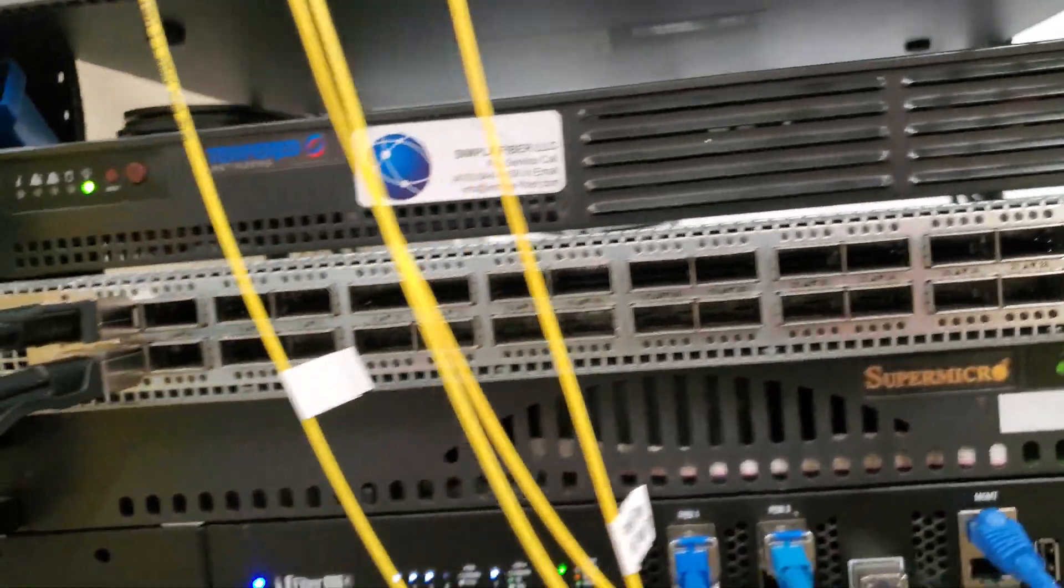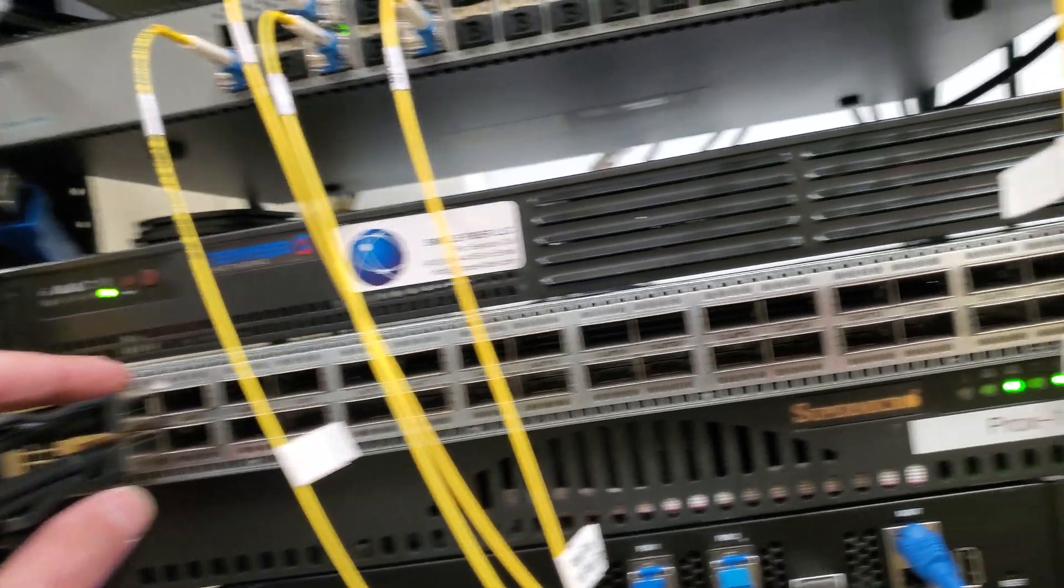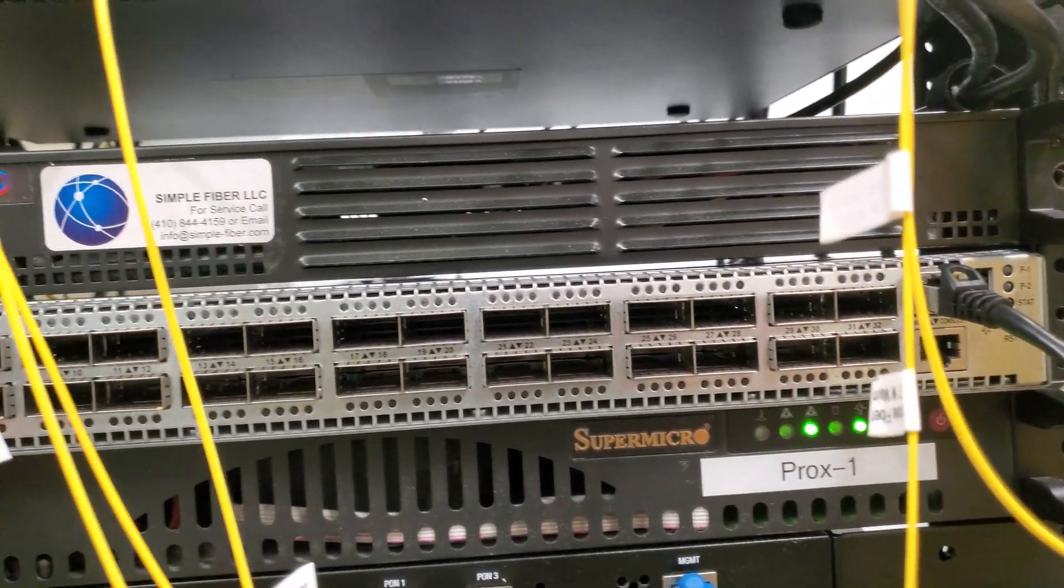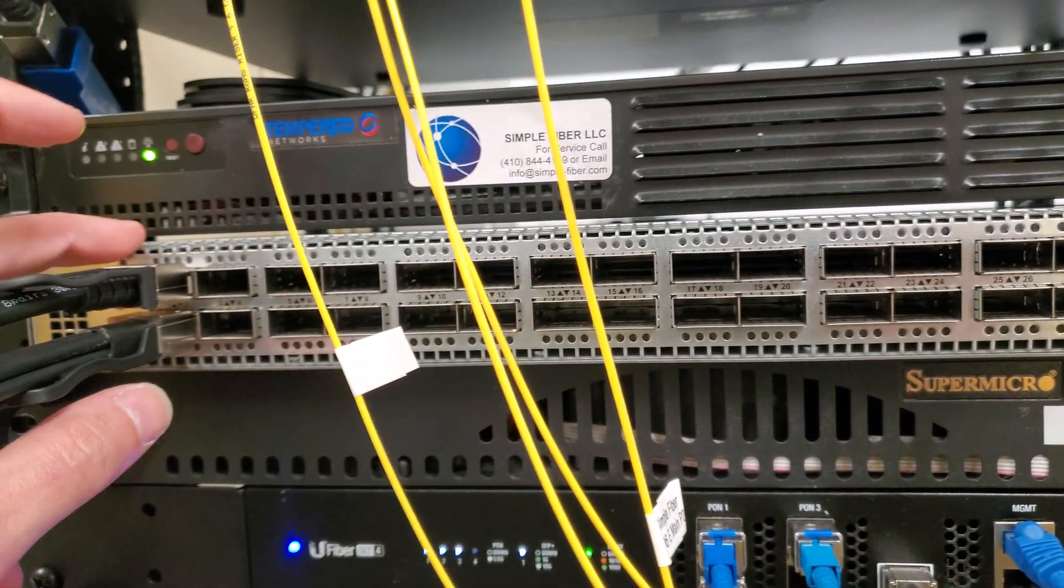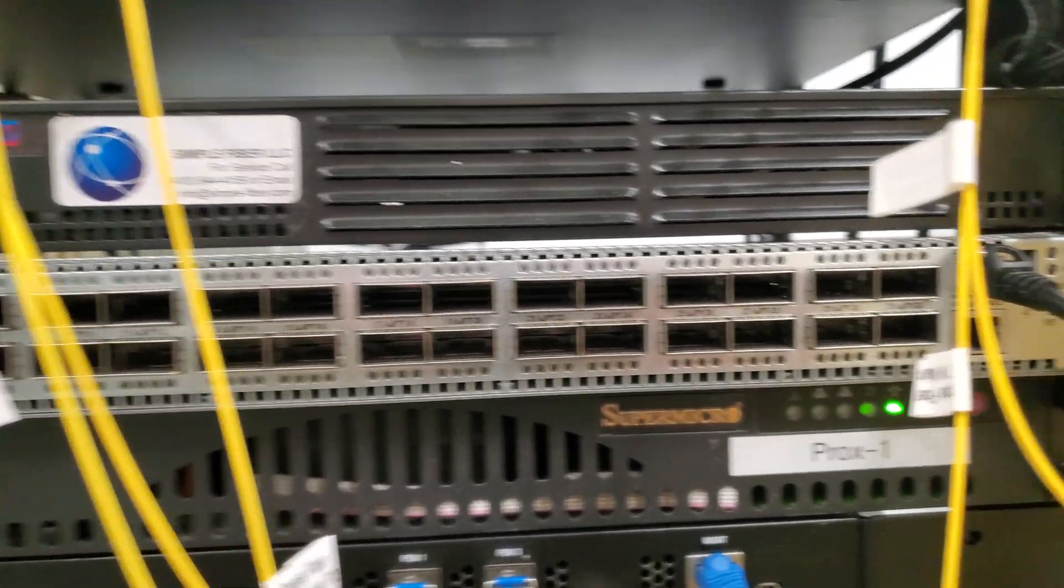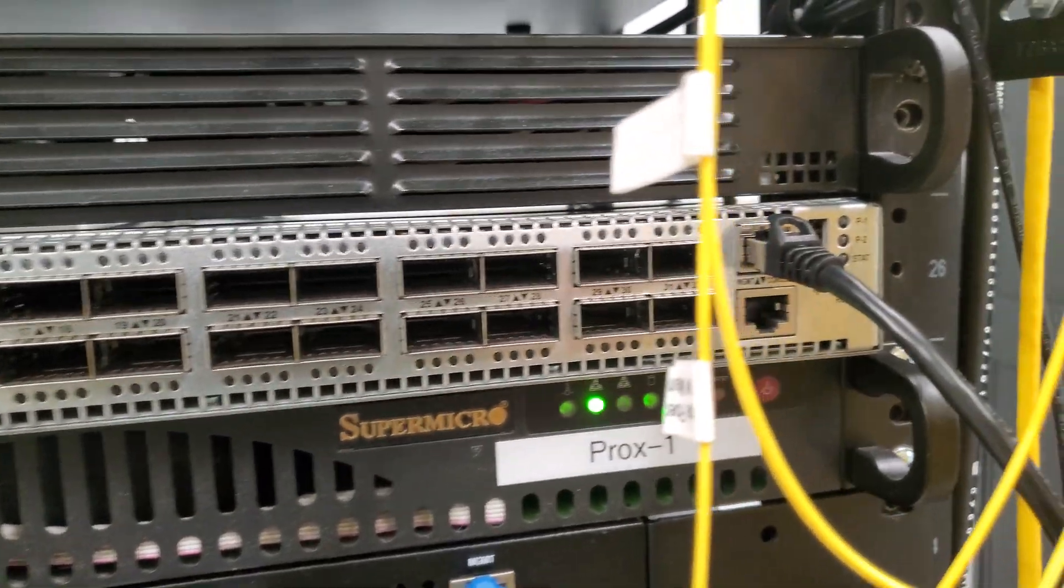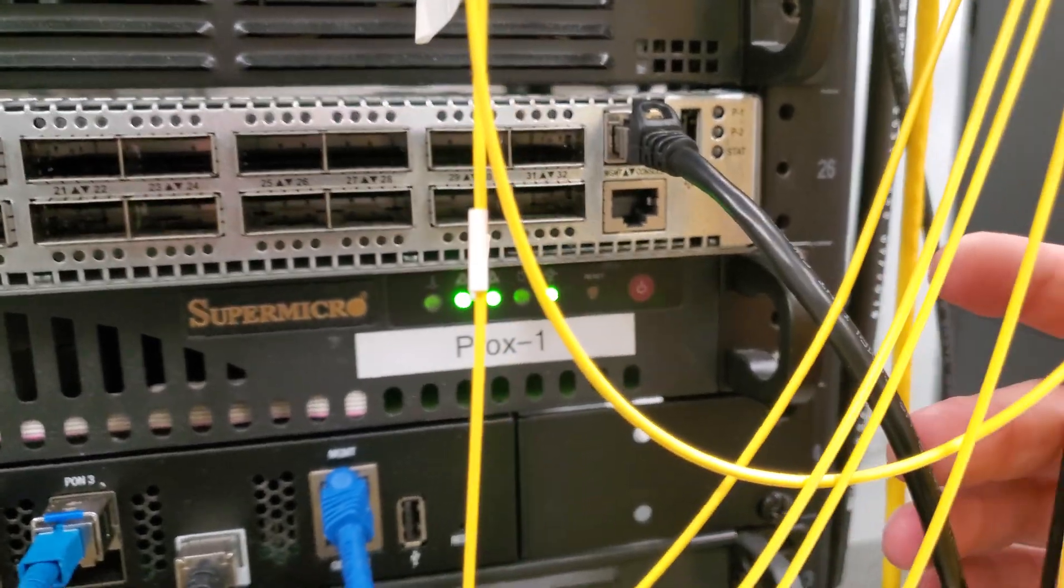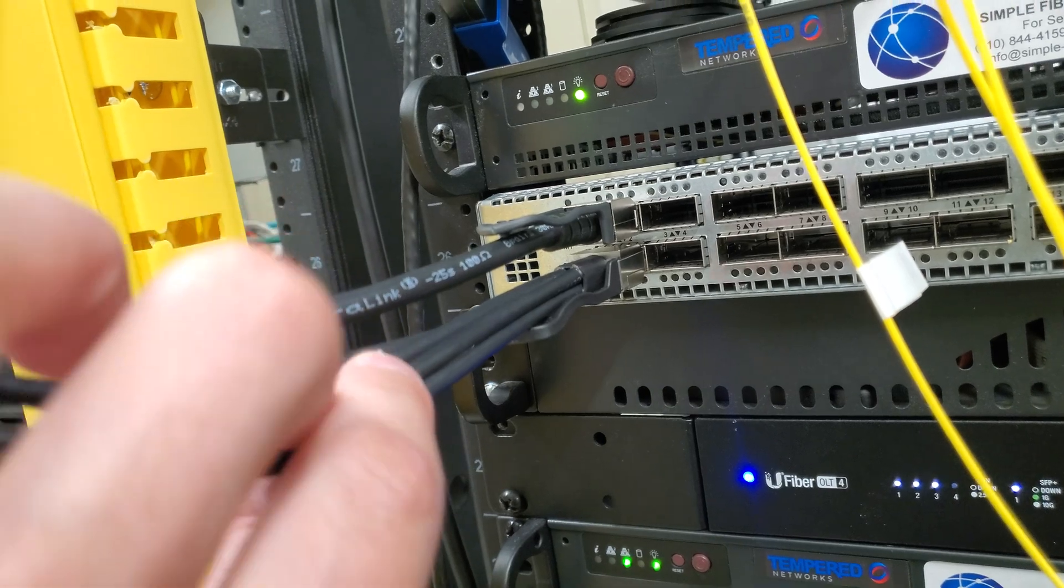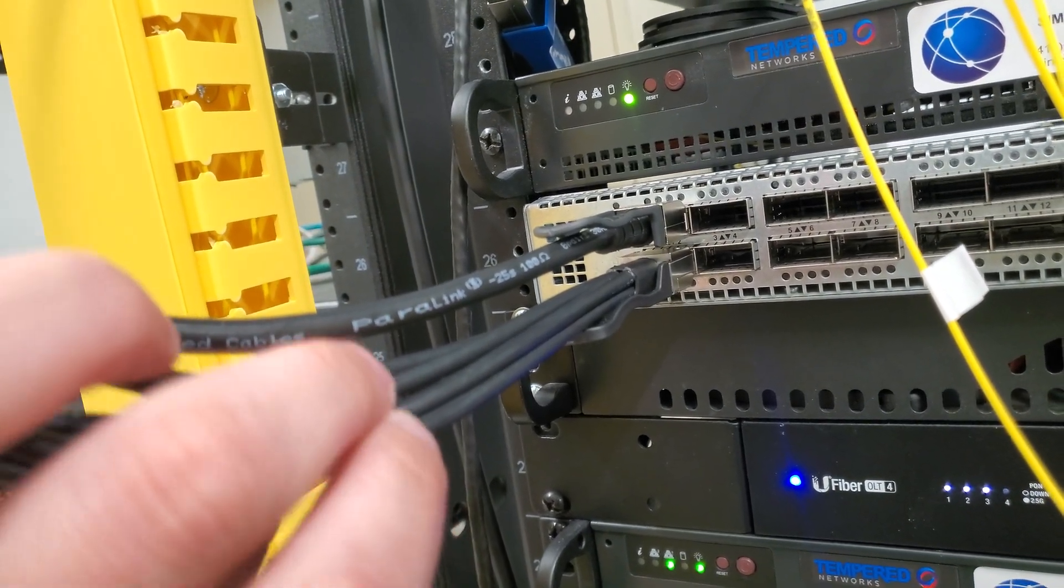We are putting in our new 100 gig switch. This is a Selectica running the Sonic OS. There's 32 100 gig ports on this switch. I'm just hooking up the management today. Then I just plugged in a 100 gig DAC and then a 40 gig 10 by 10.